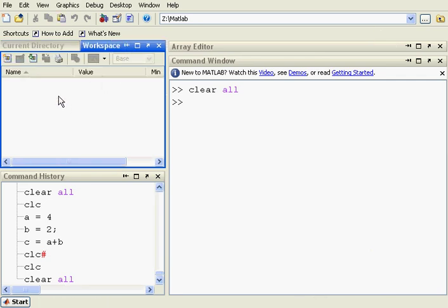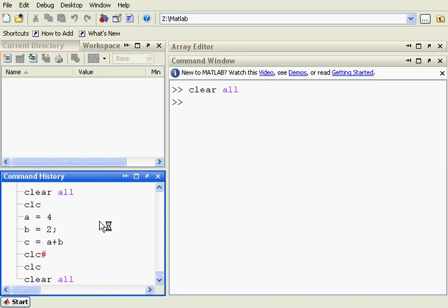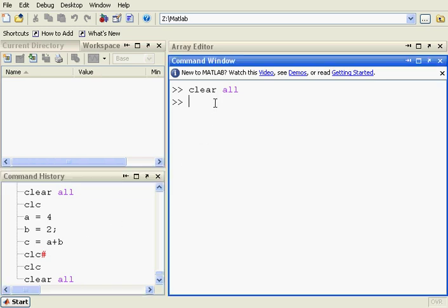We look in the workspace, there are no variables declared, and down here in the command history you can see some previous commands that I've typed in. We go back to the command prompt.